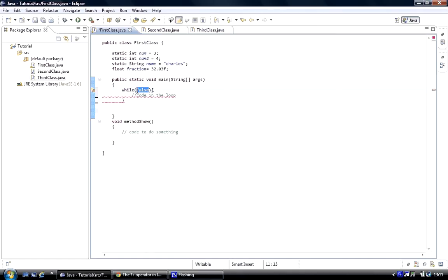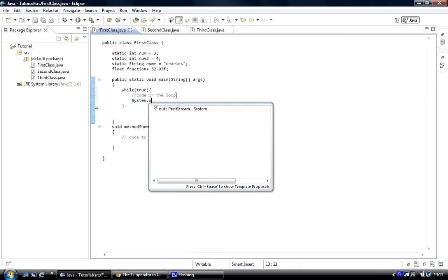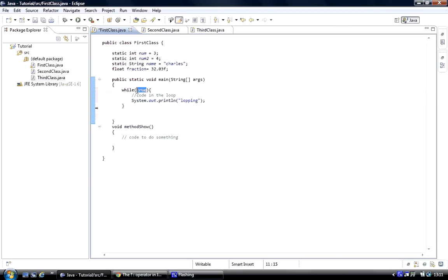When the condition is true it will continuously loop until it becomes false. So what we're going to do is put 'true' directly inside the condition, and then we'll do System.out.println and print 'looping into command' with a semicolon. Because this is always going to be true, it's always going to loop non-stop.